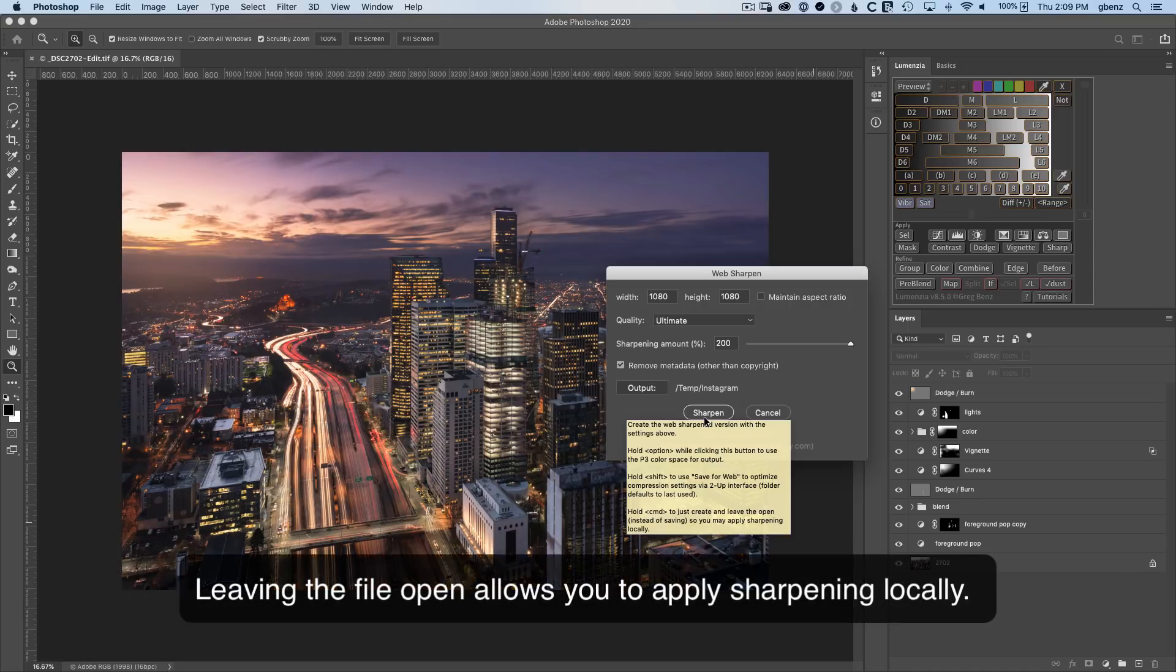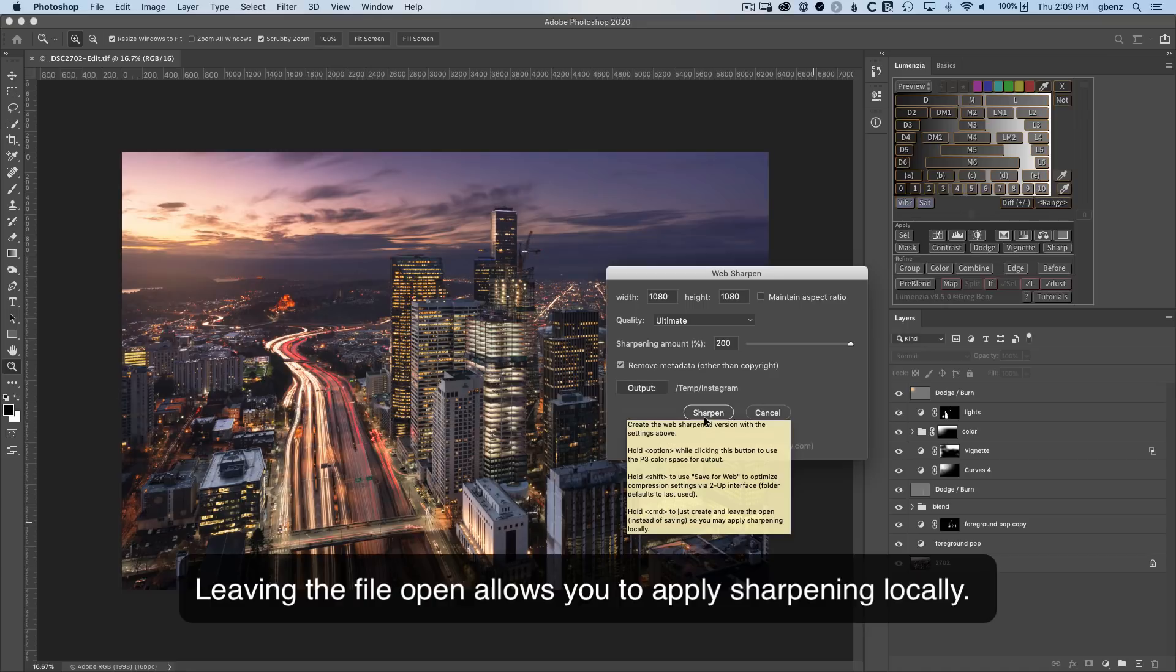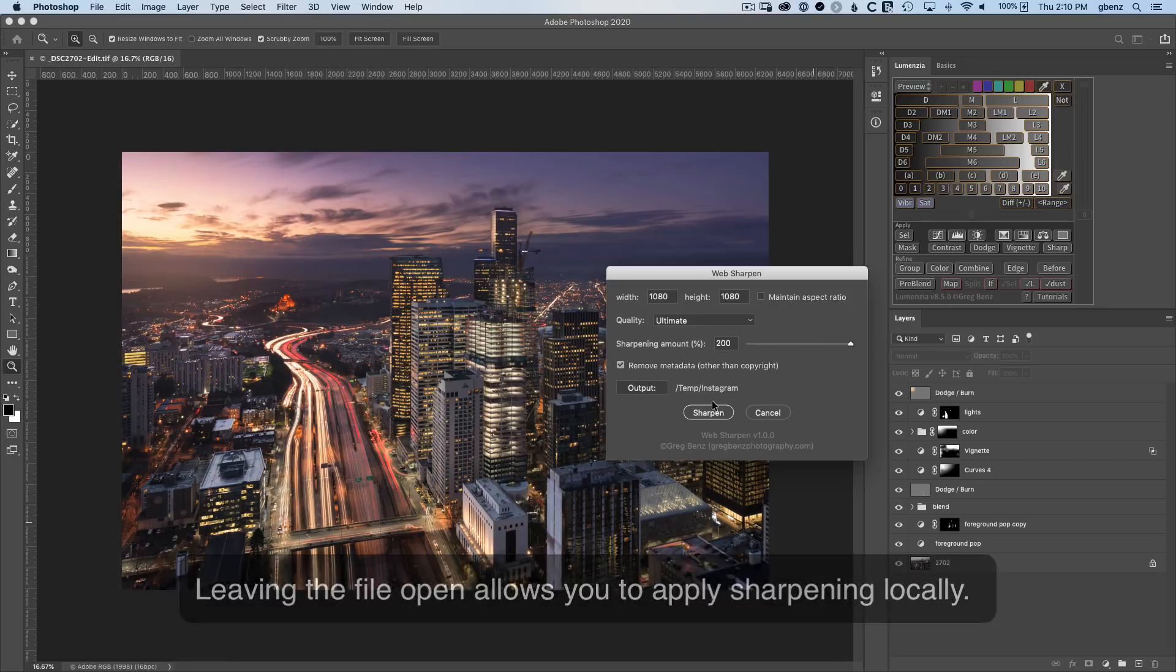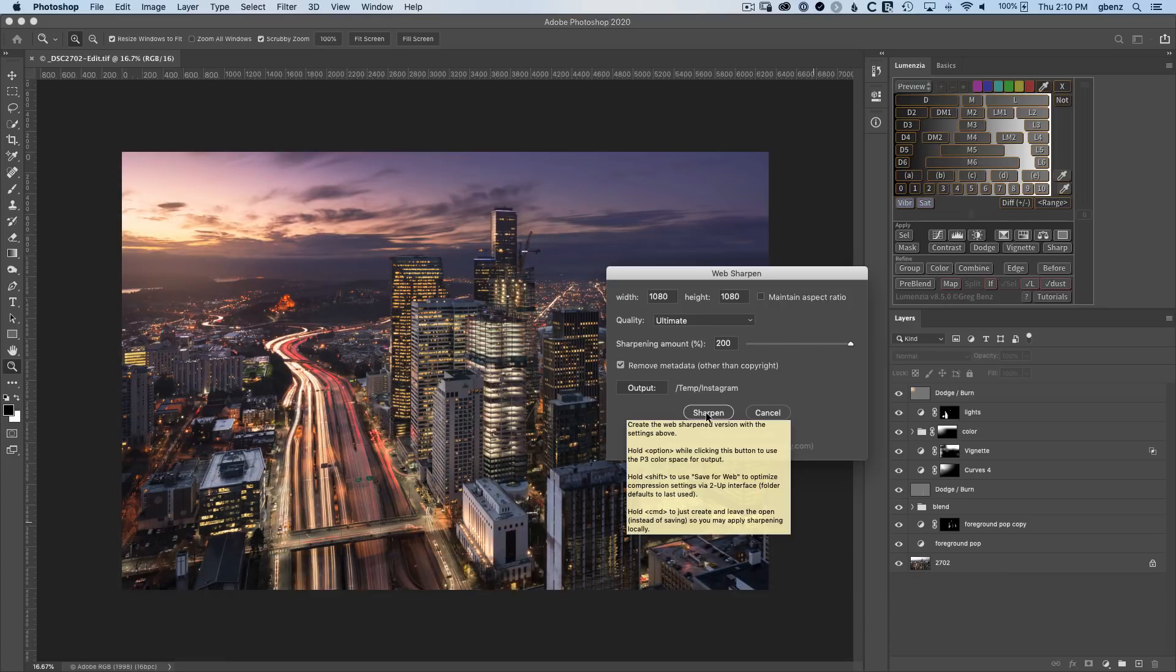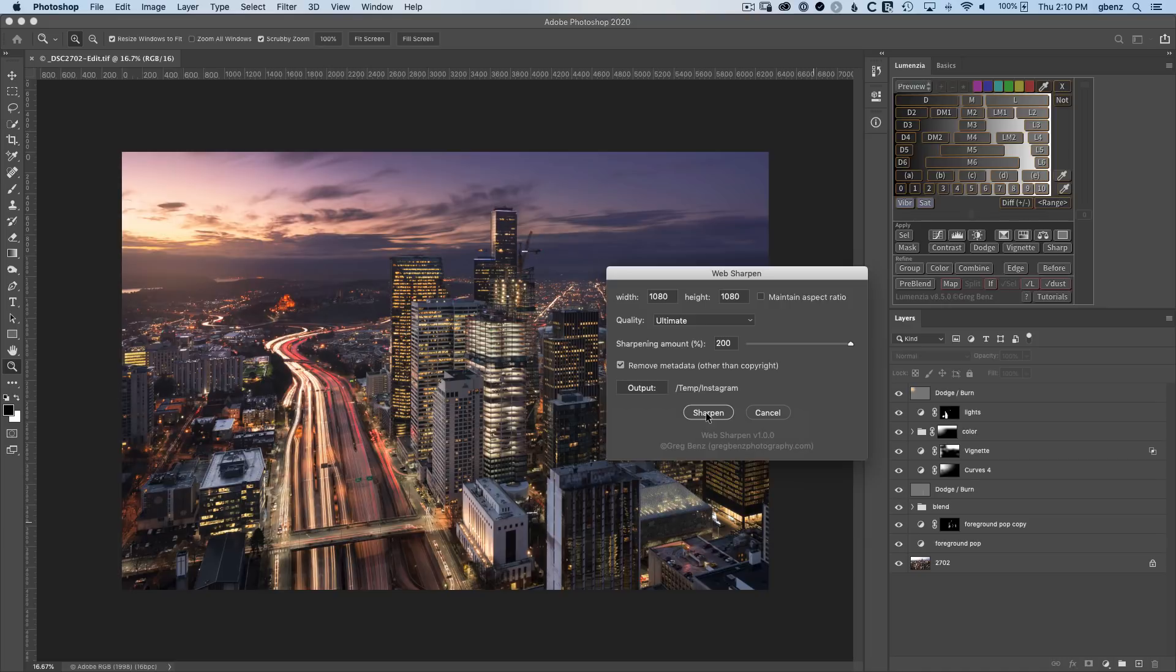Lastly, if you hold down the control or command key, instead of saving to the output folder, it'll leave the image open in a layered format where the bottom is a not sharpened version of the image, no sharpening at all. And then above it is going to be the amount sharpened per this slider. So you can use a layer mask and blend them. So instead of sharpening everywhere in the image, you can sharpen locally as you want.